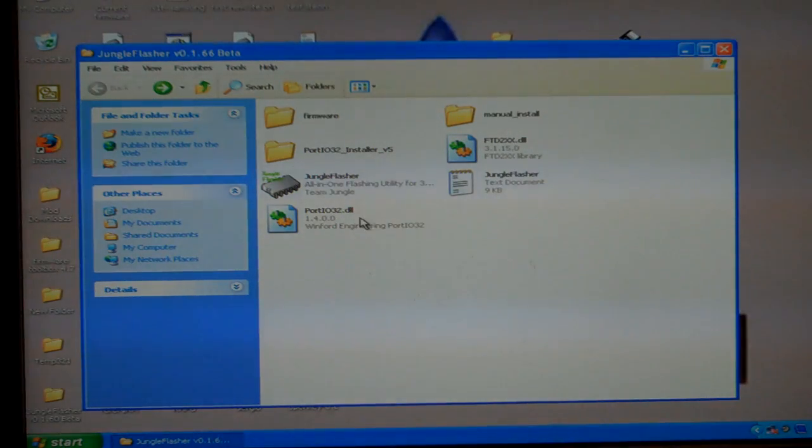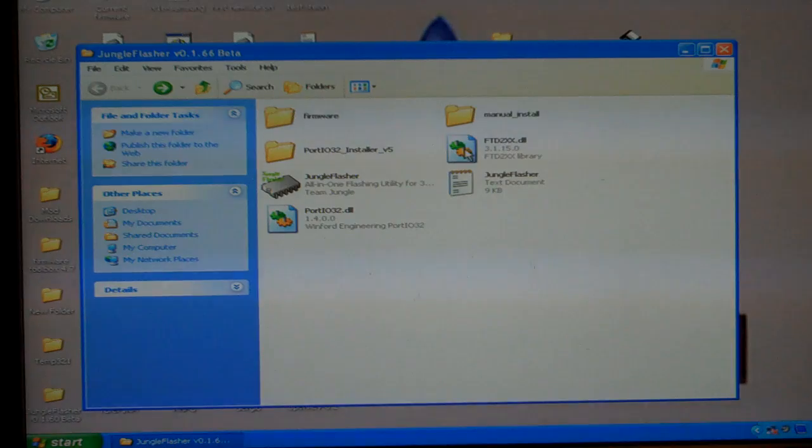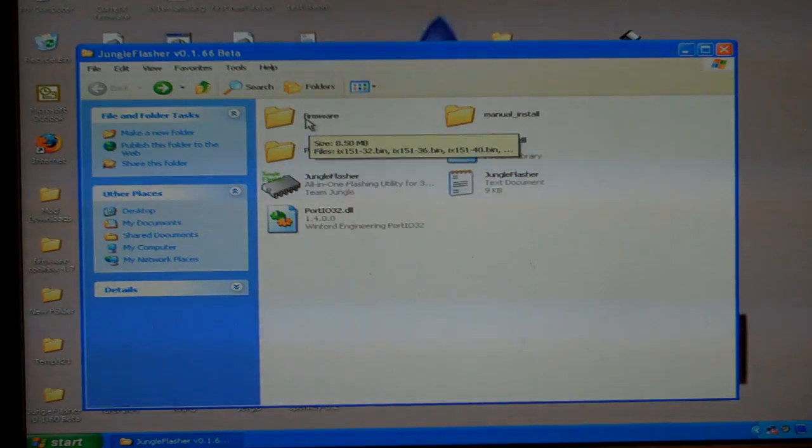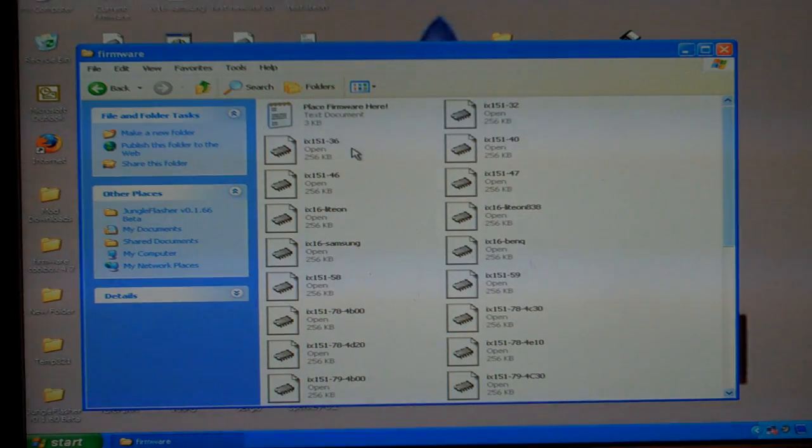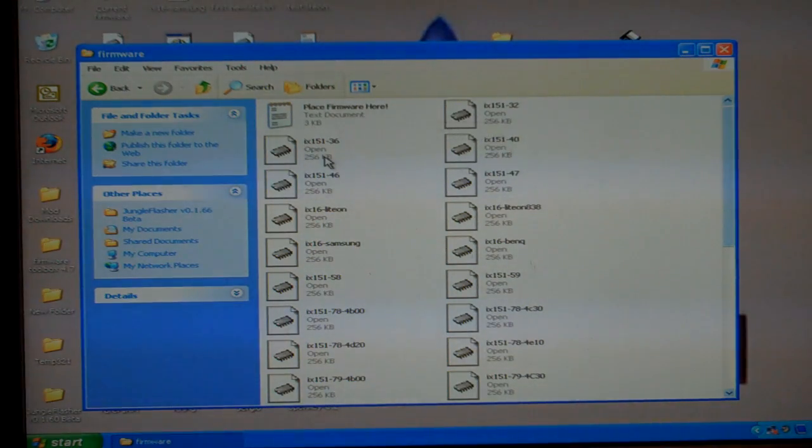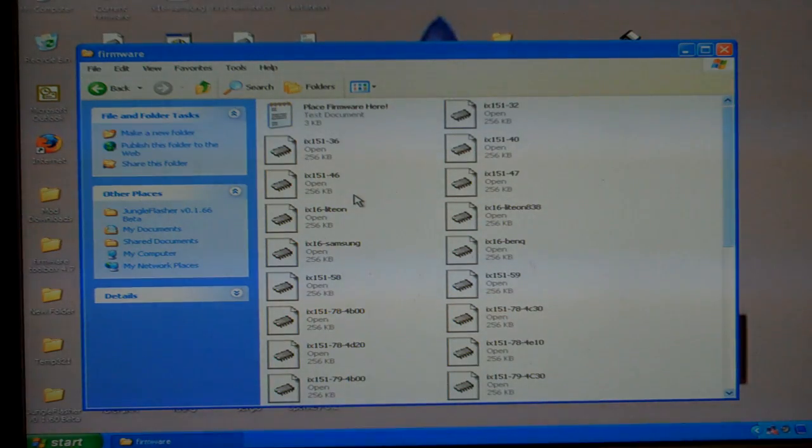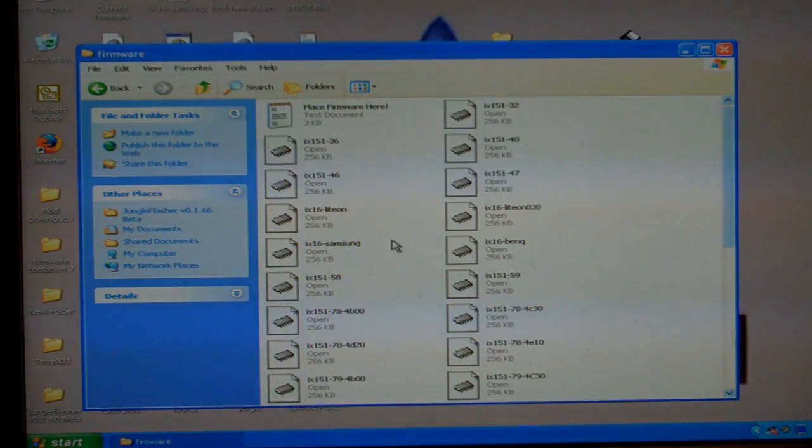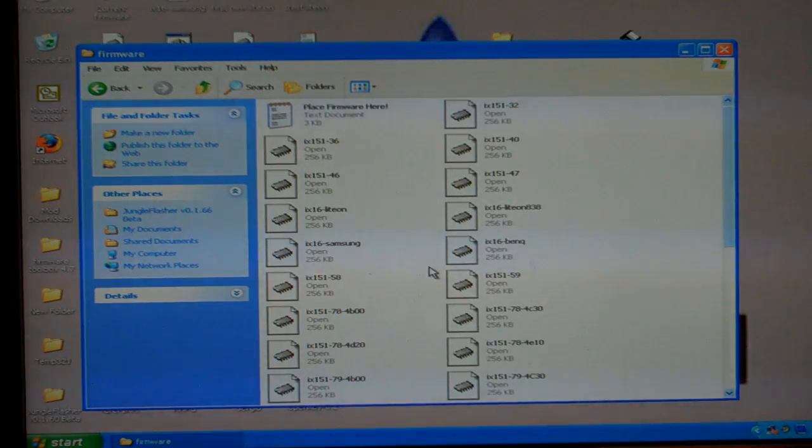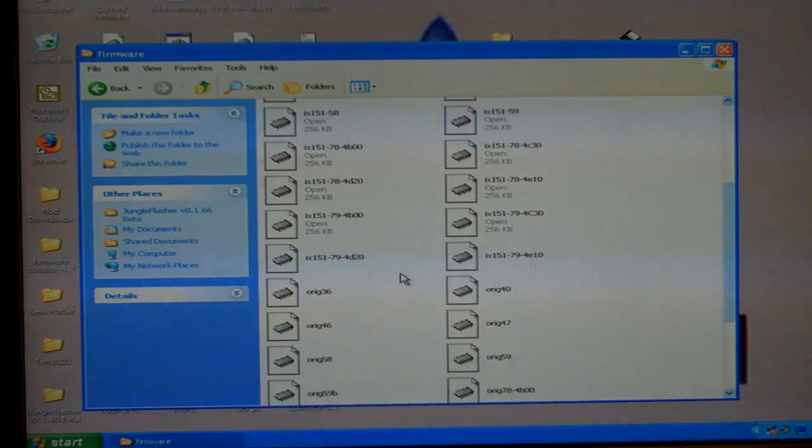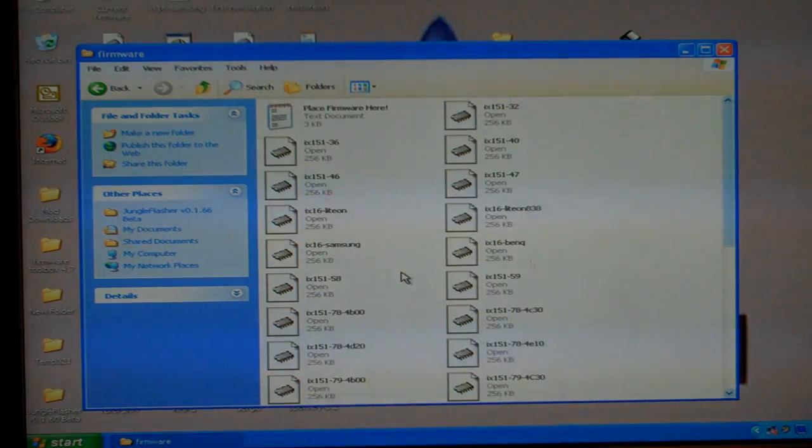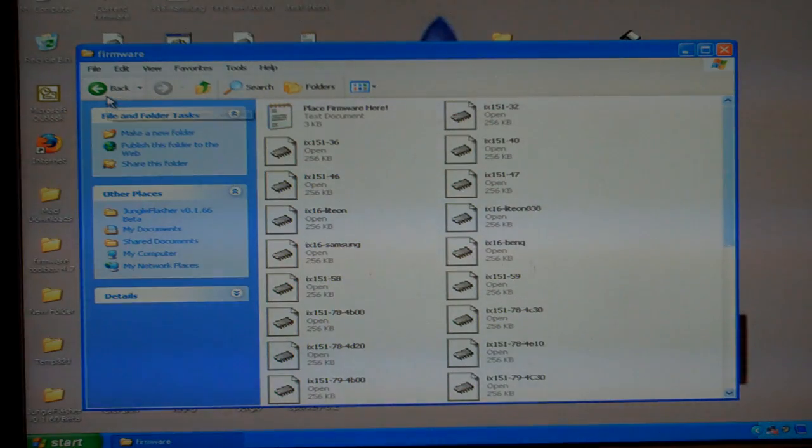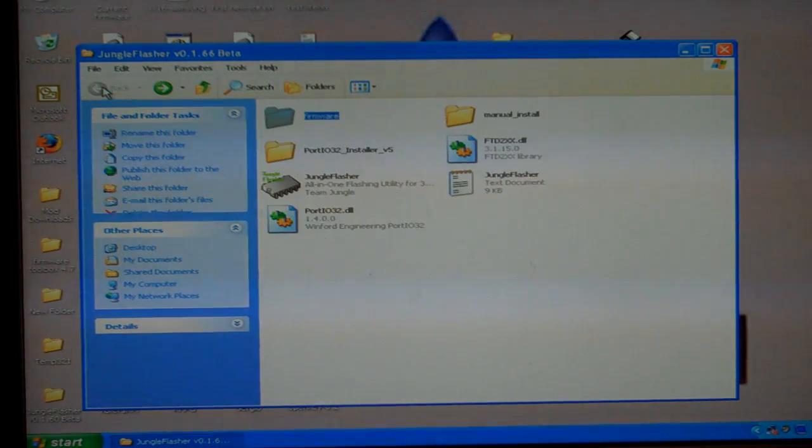When you download Jungle Flash, you're going to notice that you'll have all these files. And you'll have one that's called firmware. If you open up that folder, it'll say place firmware here. This is where you put in all your iXtreme files and your original firmware for any drive that you plan on flashing. Now, that's a resource for Jungle Flash to use.